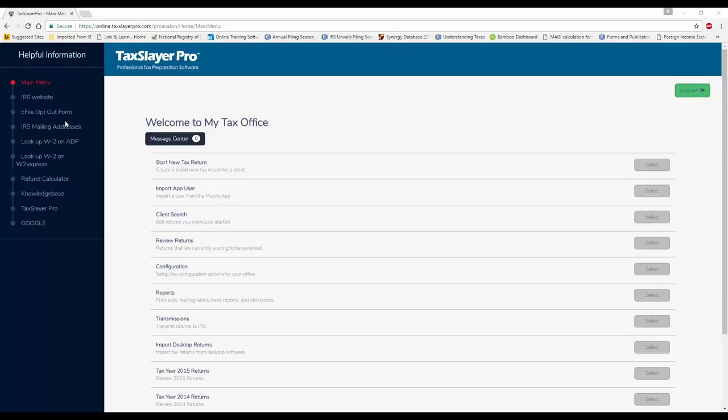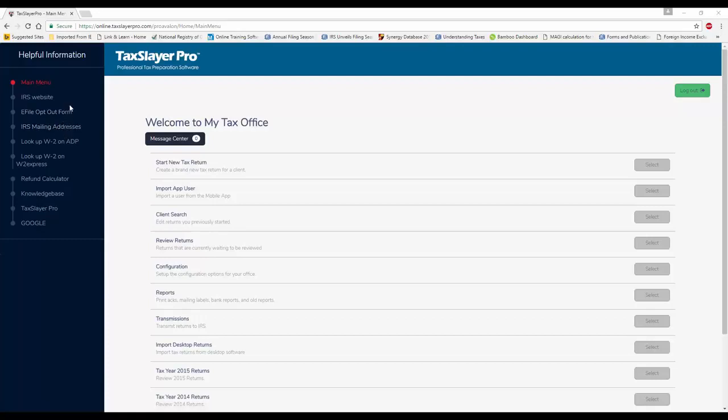This is the home screen of the TaxSlayer ProWeb software, and when you first log into the software as a preparer, this is what you'll likely see plus or minus certain items.